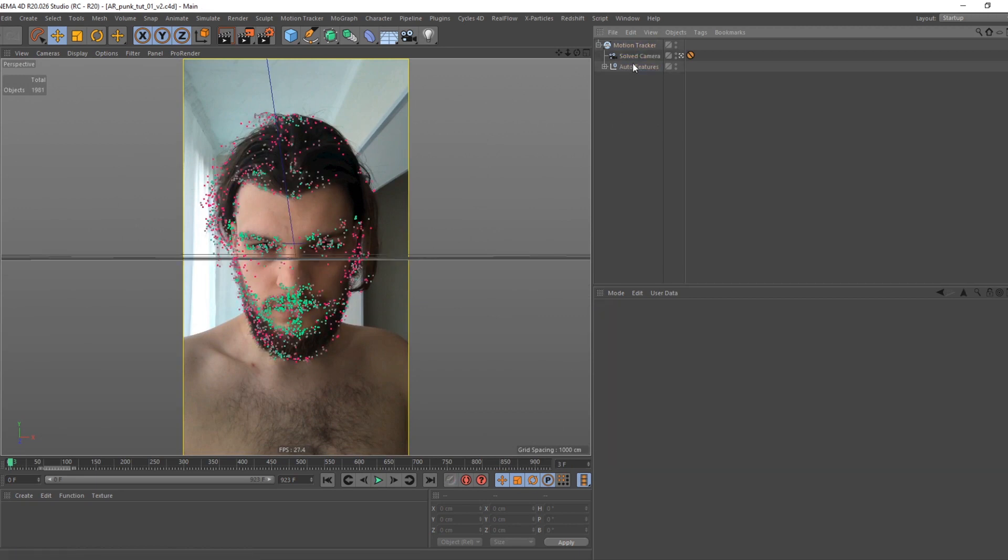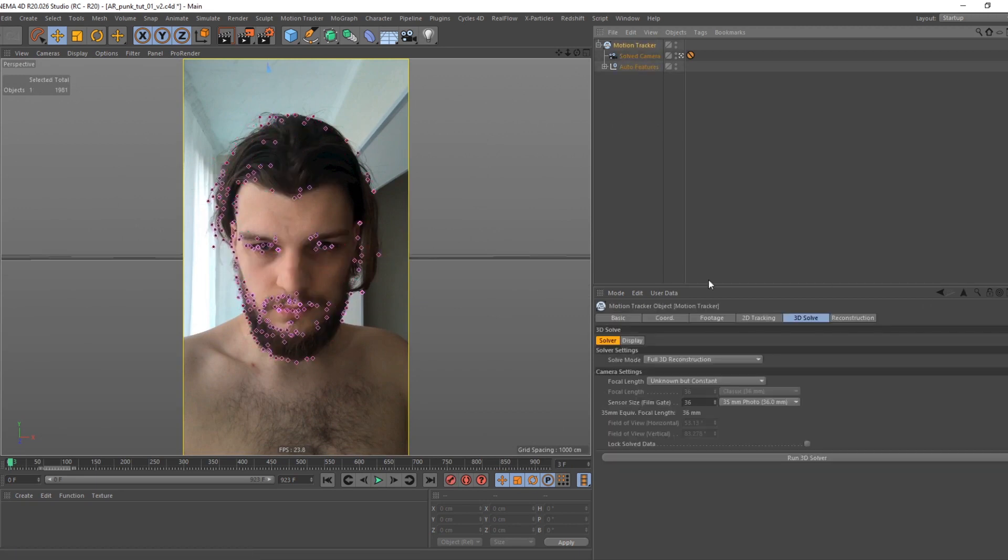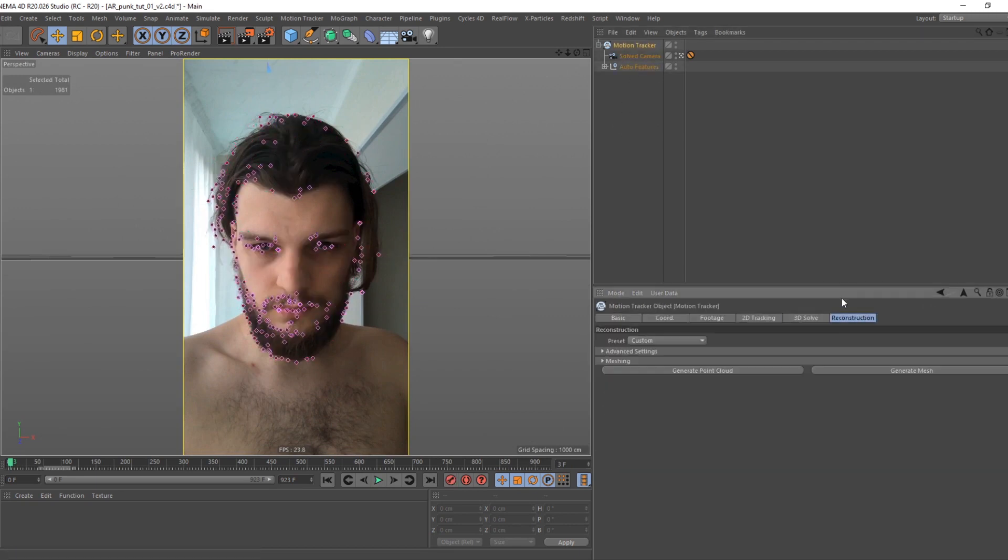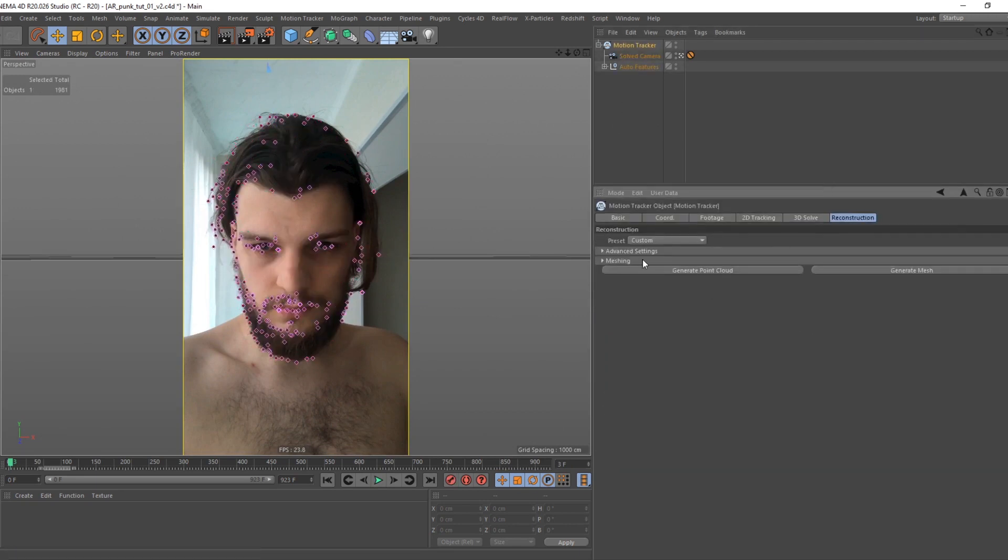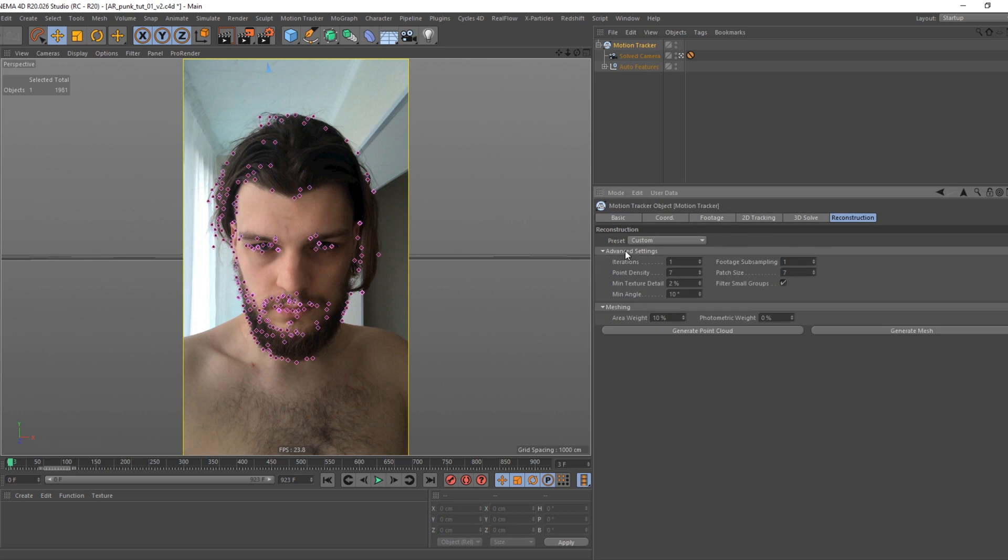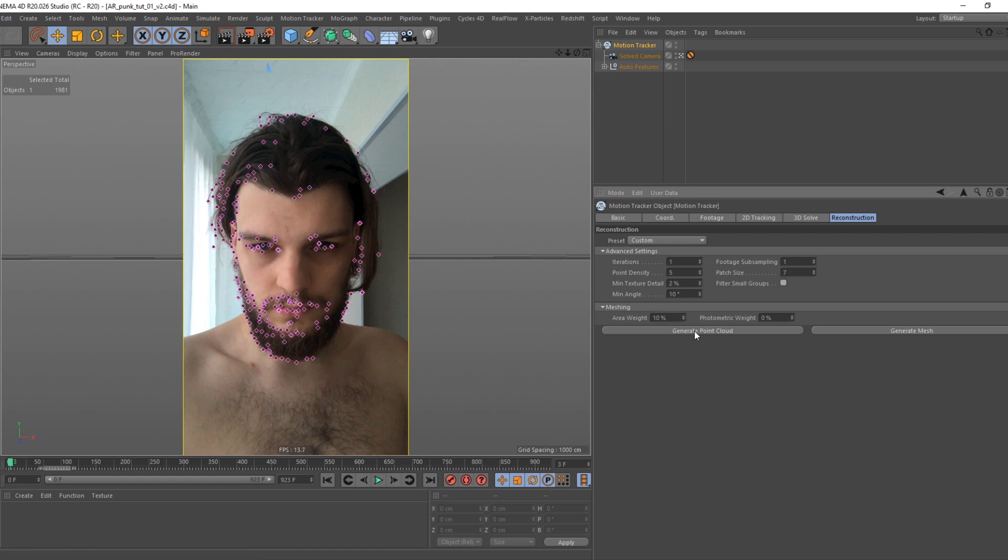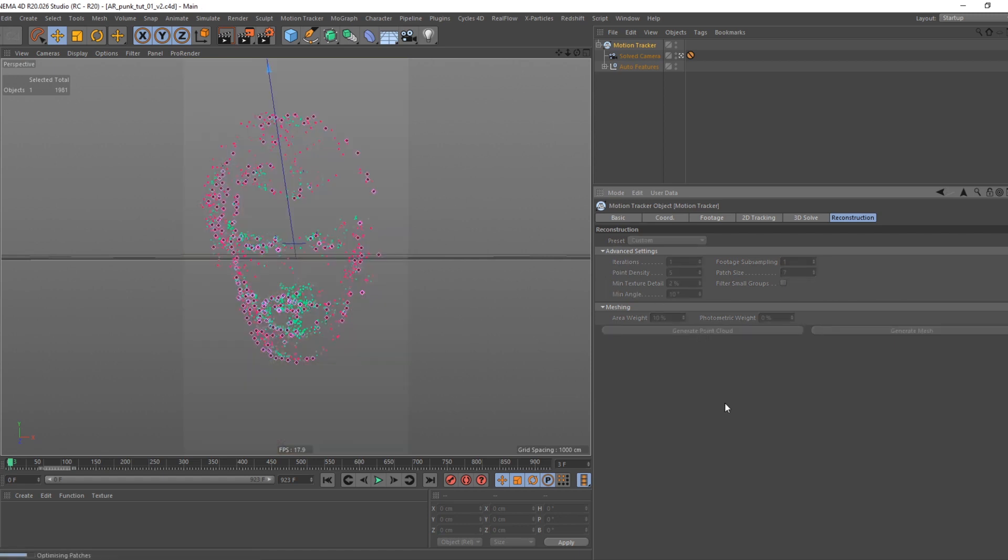Go to Reconstruction tab. Lower point density. Turn off filter small groups and press generate point cloud. It takes 15 minutes on my machine to get through this process.